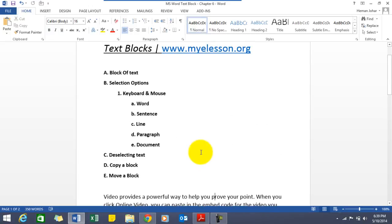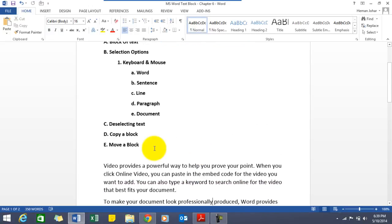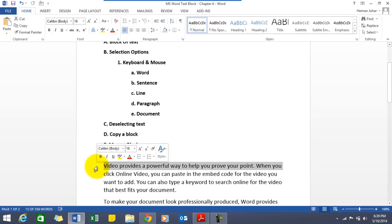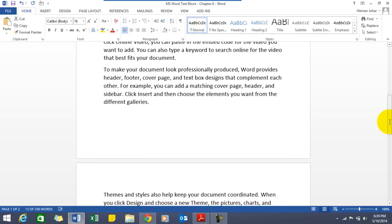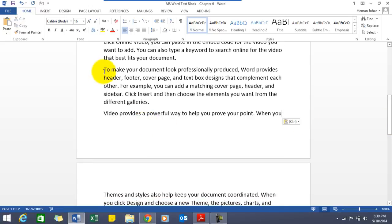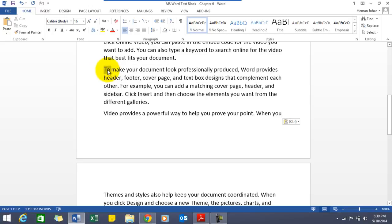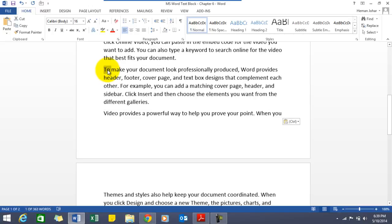Now once you have selected a block, say for example I have selected this line as a block. What I can do, I can copy it. I will do a control C and I will paste it say here. See, I have selected this complete paragraph.